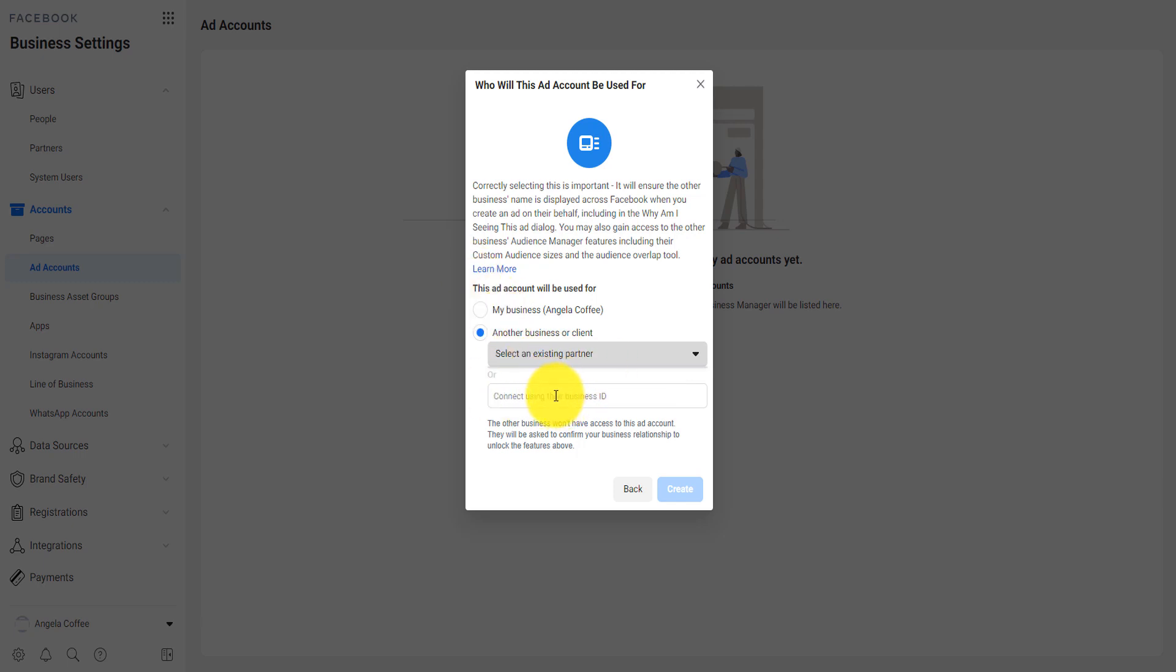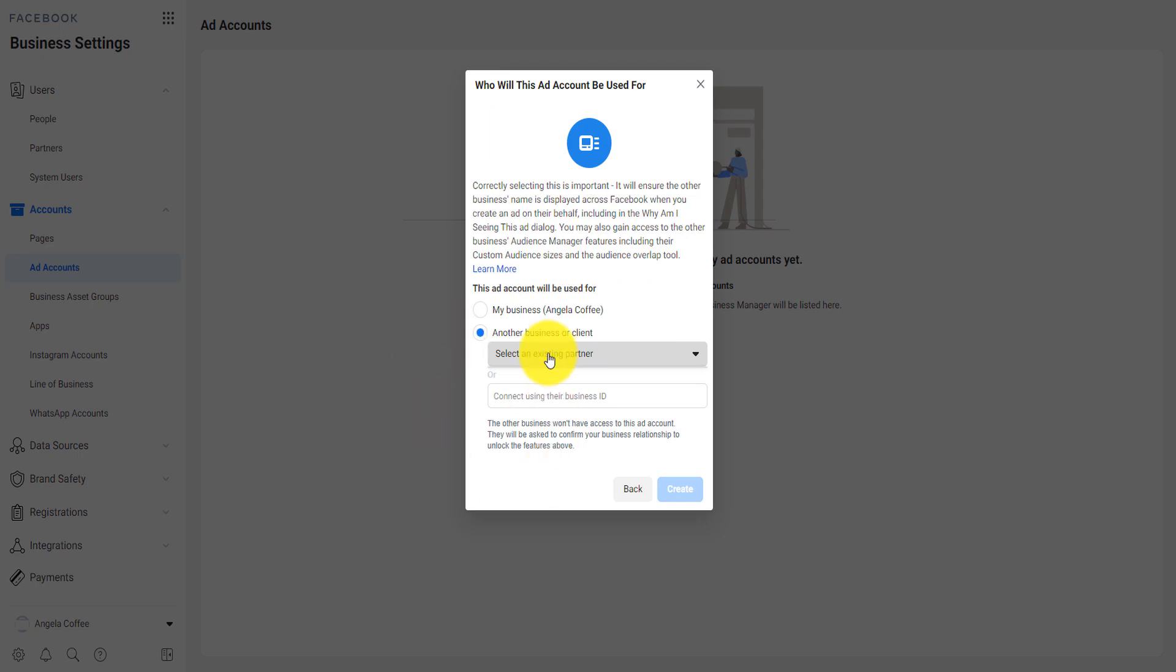Or how do you get your business ID? Just look, just tell them to go at the top of the URL to get on this page and then go at the top of the URL. They will be able to see their business ID up here.